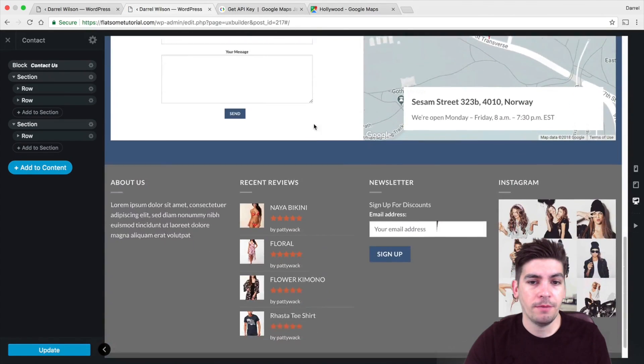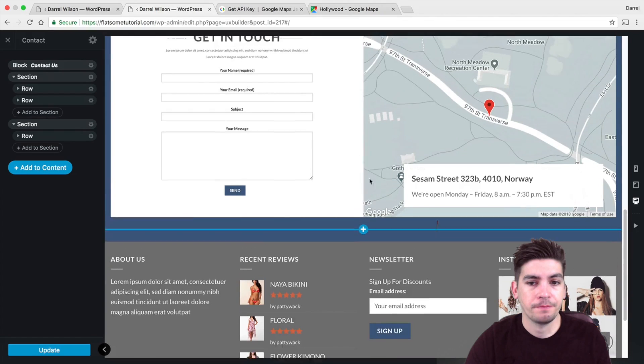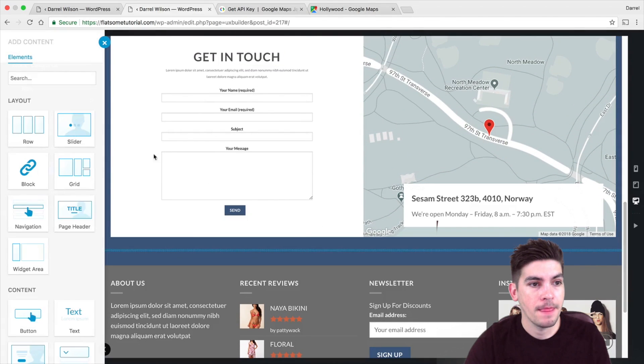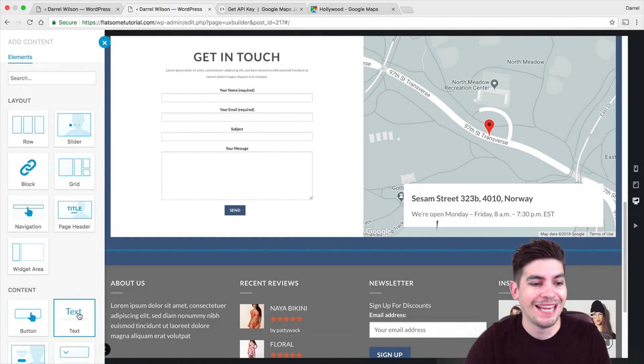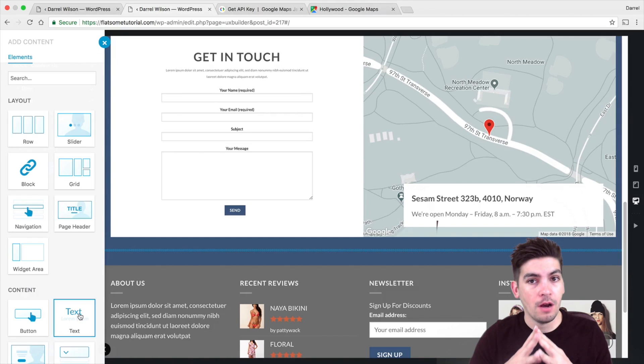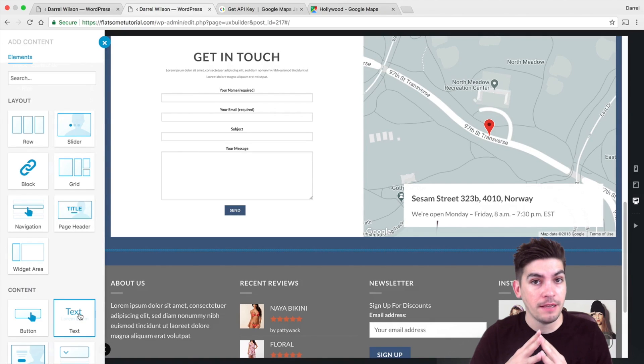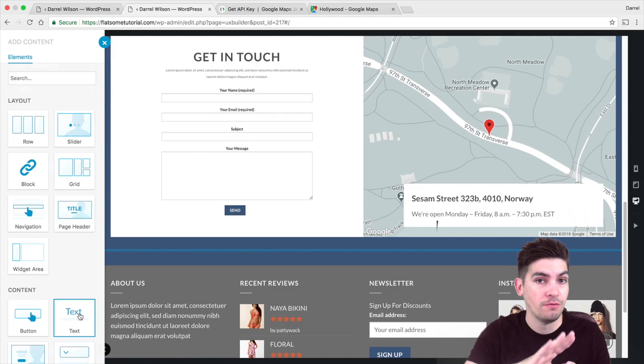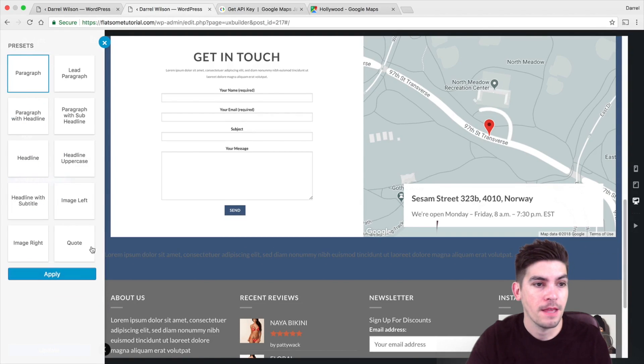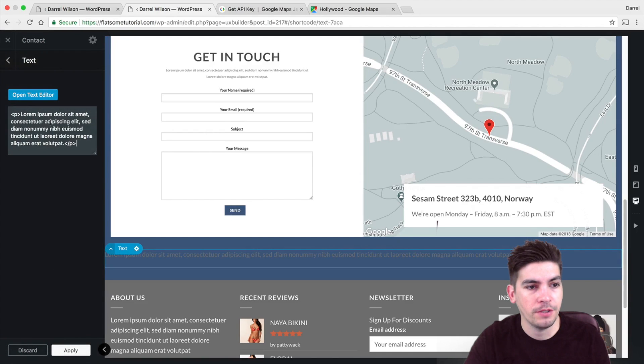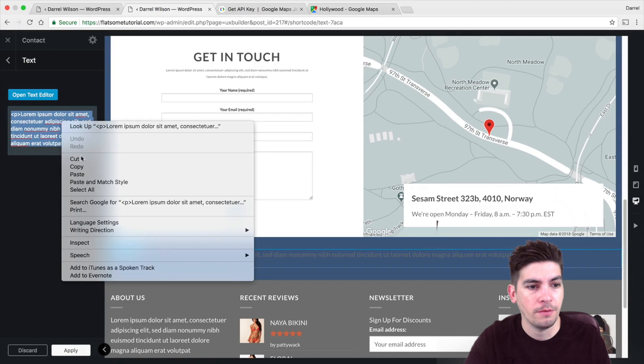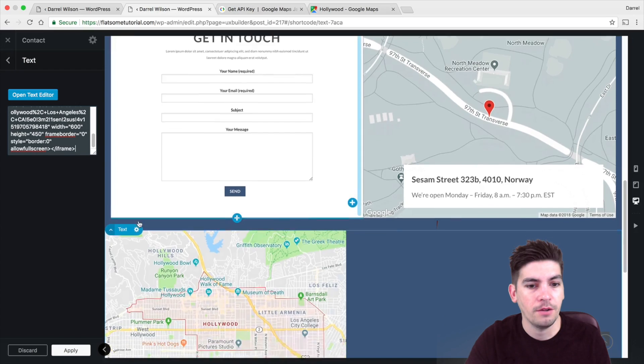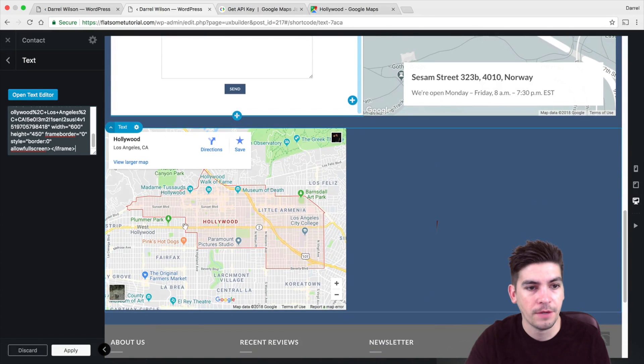So right here, I'm going to go ahead and scroll down. Click on plus. And I want to grab a text widget. Now guys, remember when you embed the Google Maps onto your website, it must be a text module in the text section. Not the visual, the text tab. Now I'm going to show you an example of what I'm talking about. So right here, you're going to go ahead and click on, just put in your Google Map. And then voila, it'll appear right there.